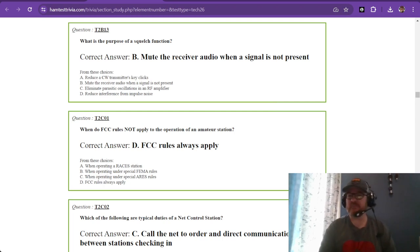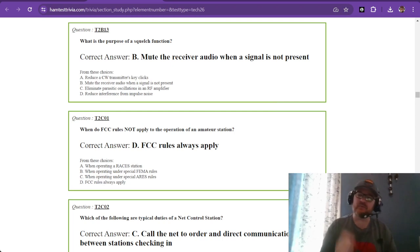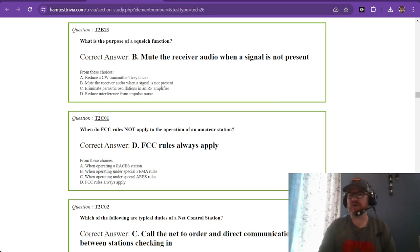We've completed part B, sub-element B of the second element of the technician exam. I hope this has been helpful and informative. I look forward to seeing you on the next one. This is W1RCP and 73.